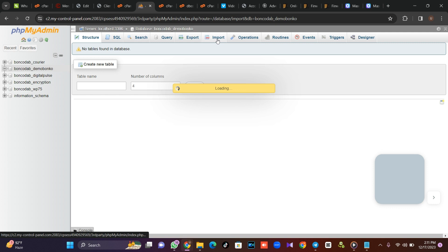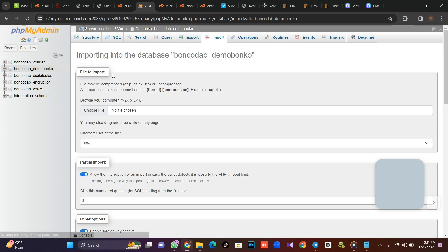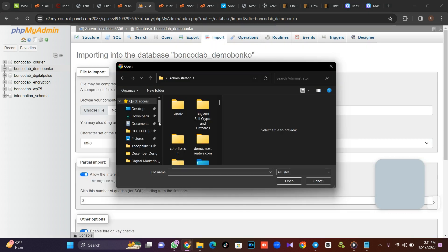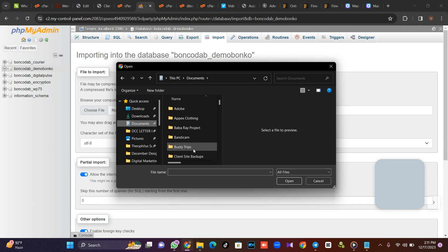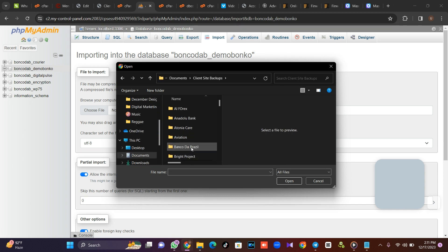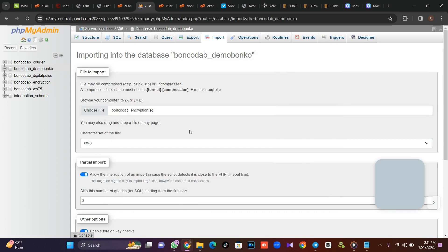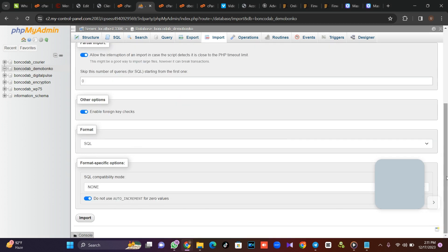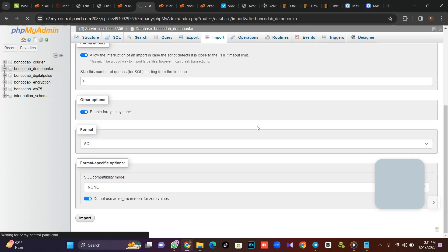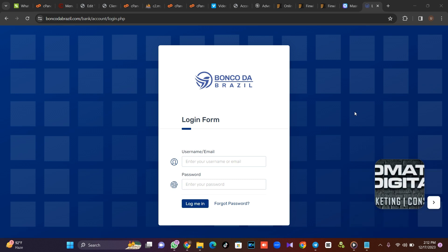We're going to import our SQL file. Without the SQL file, some of the back-end functionality will not be possible. So once you're there, upload your back-end script. Now we've connected our database — if you connect it correctly, it should take you to the login page.